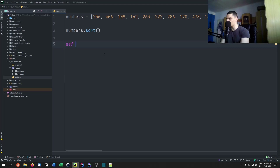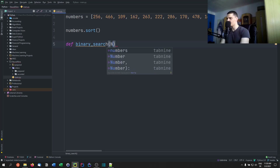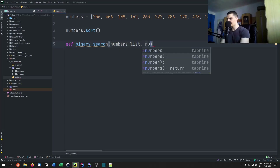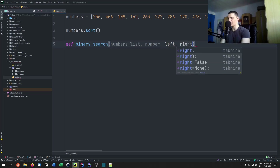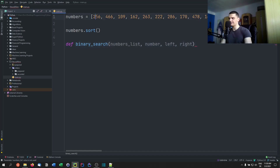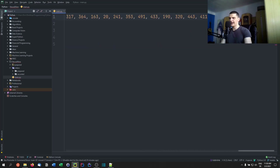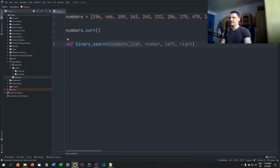Now let's implement it. We define binary_search and pass a numbers list, a number we're looking for, and since we're calling this recursively, we also pass left and right — the boundaries for the area we're interested in. The leftmost element is left and the last element is right. If we determine the element is in the right half, we move left to the middle; otherwise, we move right to the middle.